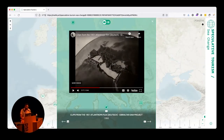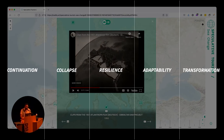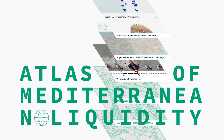Without giving too much away from the plot, the storyline meanders through all five change topologies: continuation, collapse, resilience, adaptability, and transformation. You can check this out, along with other maps exploring environmental water issues around the Mediterranean, at medlic.art.